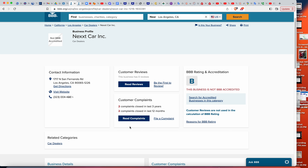Aquí ya podemos ver cuántas quejas tienen en total — we want the total number of complaints, which it tells you right here, in total. Vamos a leer uno y tomar el foto — we're going to take a picture of one complaint.